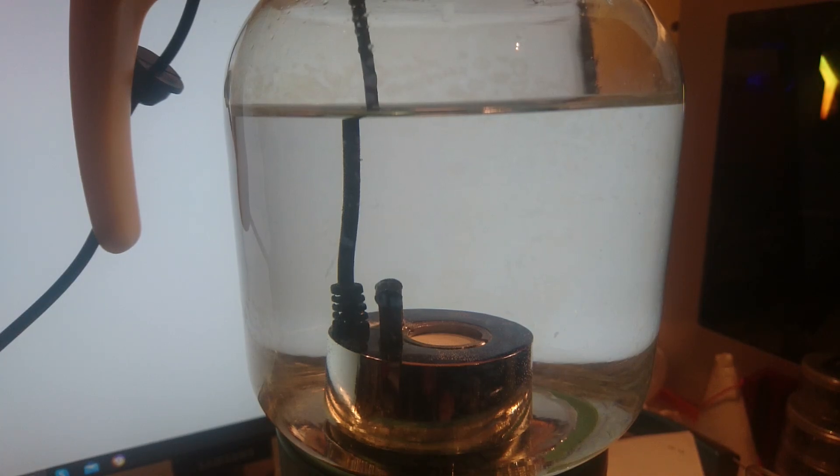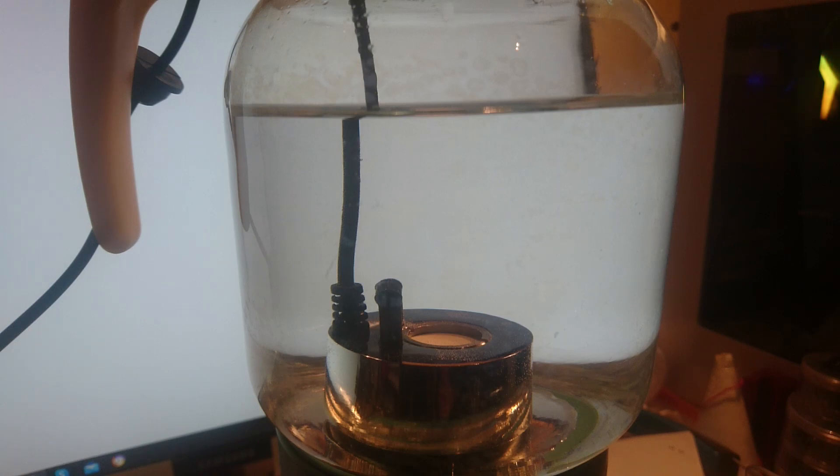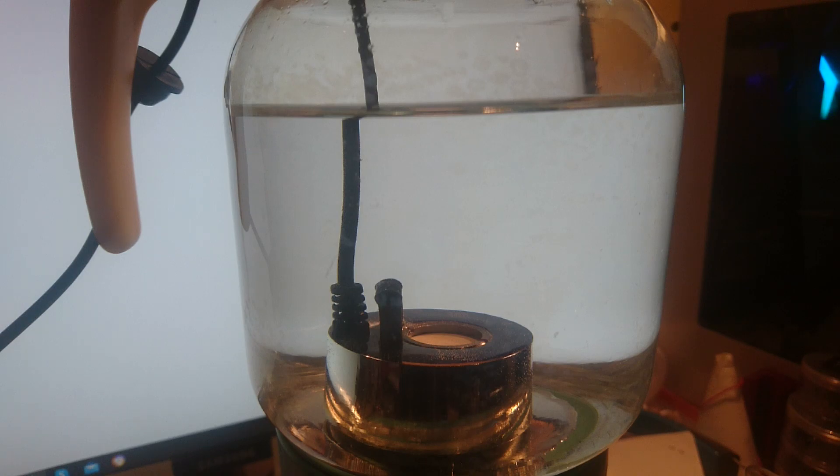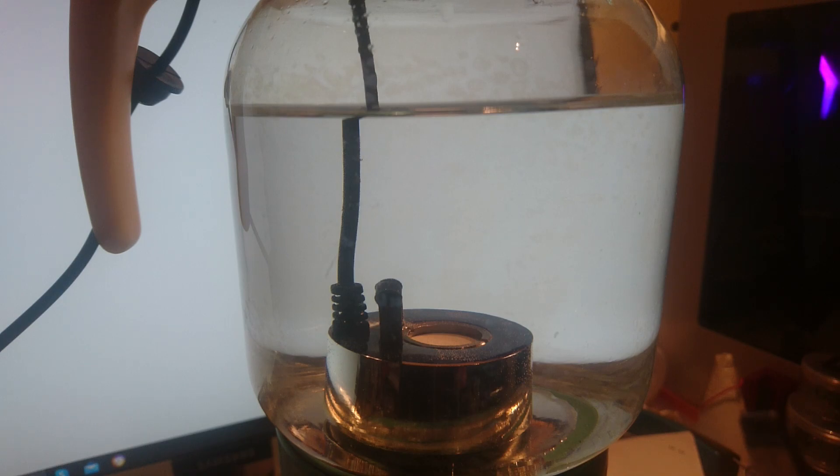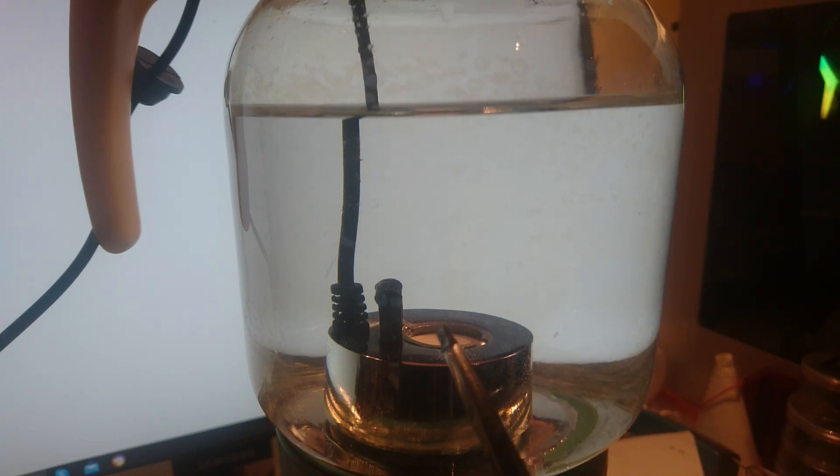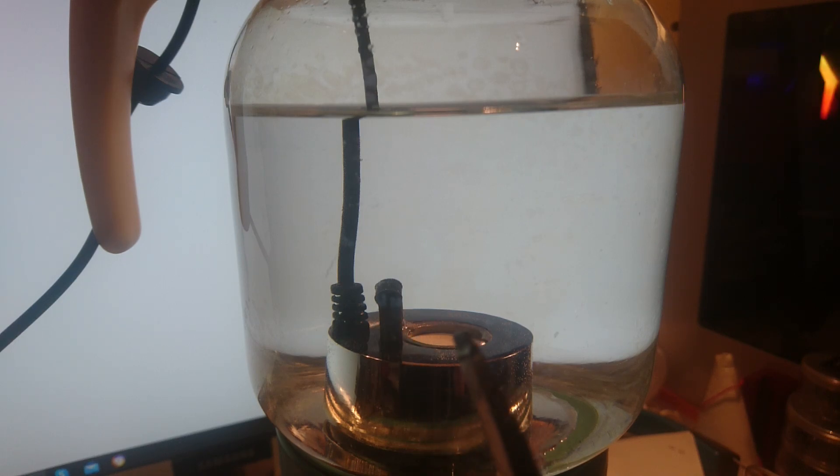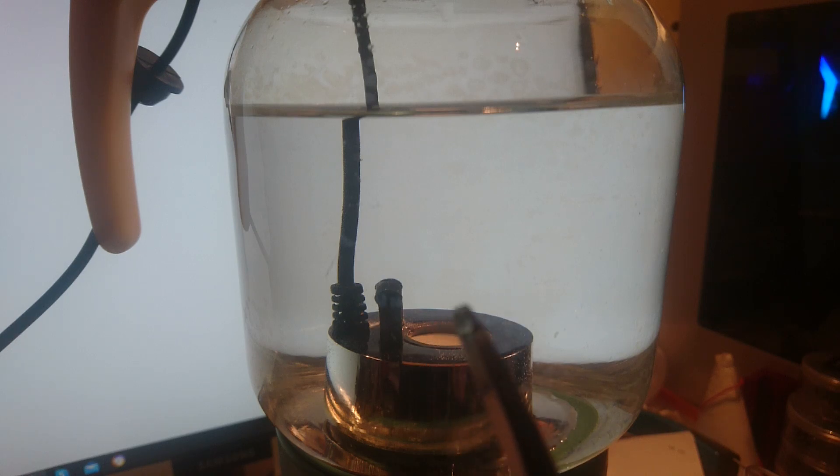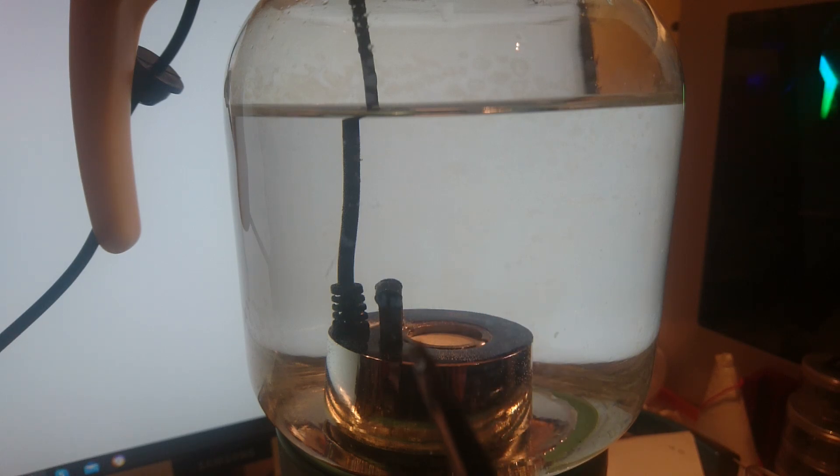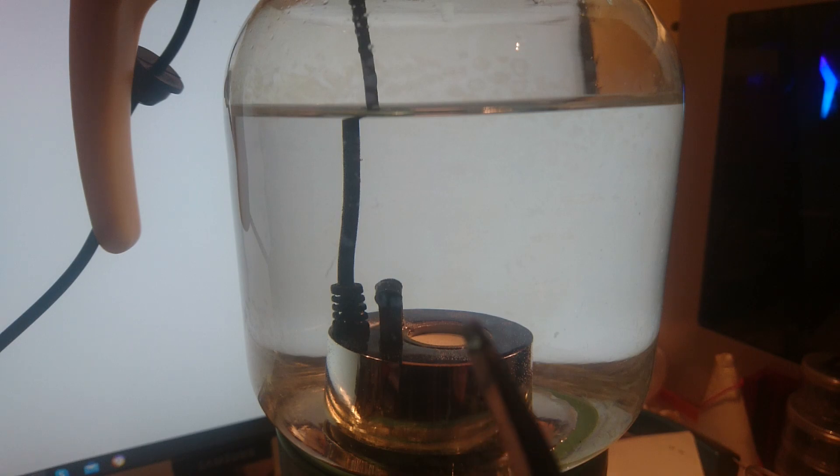Good evening ladies and gentlemen, this is Whoopie speaking and tonight we will speak about an experiment concerning cavitation with an ultrasonic transducer. As you can see in this jar, there is an ultrasonic transducer. This is very cheap from China to make some mist for everything - flowers, aquariums - and it is very cheap.